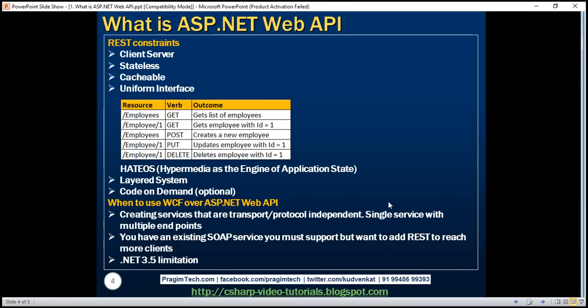What you do is create a single WCF service and configure two endpoints, one for each client — one for the Java client and one for the .NET client. If you are new to WCF, please watch our WCF video series; I'll have the link available in the description. There is nothing wrong with using WCF to create RESTful services, but it's a bit more complex and configuration can be a headache. If you are stuck with .NET 3.5 or have an existing SOAP service you must support but want to add REST, use WCF. Otherwise, if you want to create a brand new RESTful service, use ASP.NET Web API.